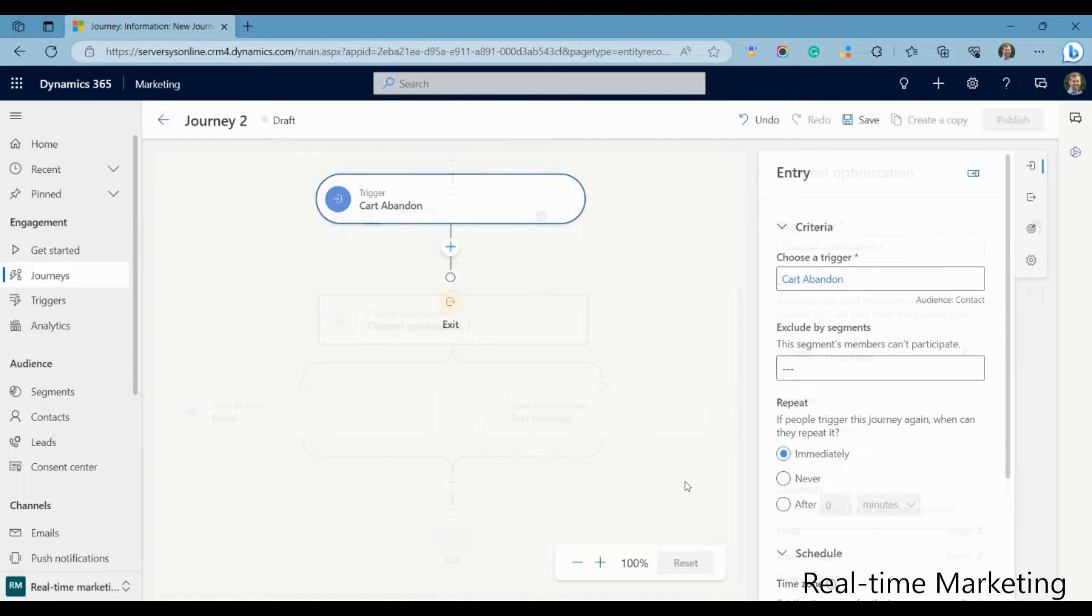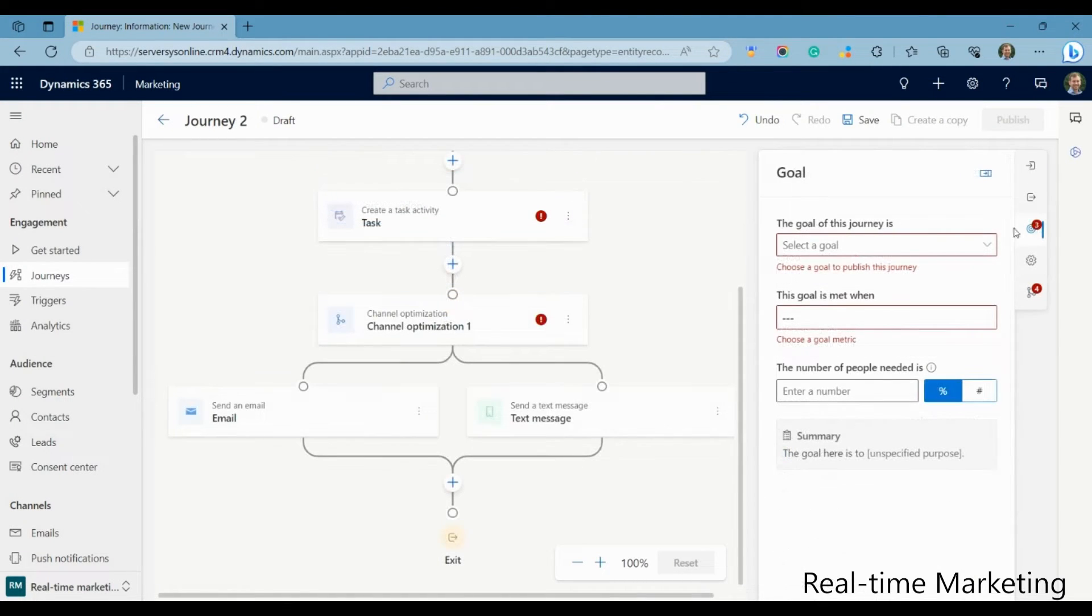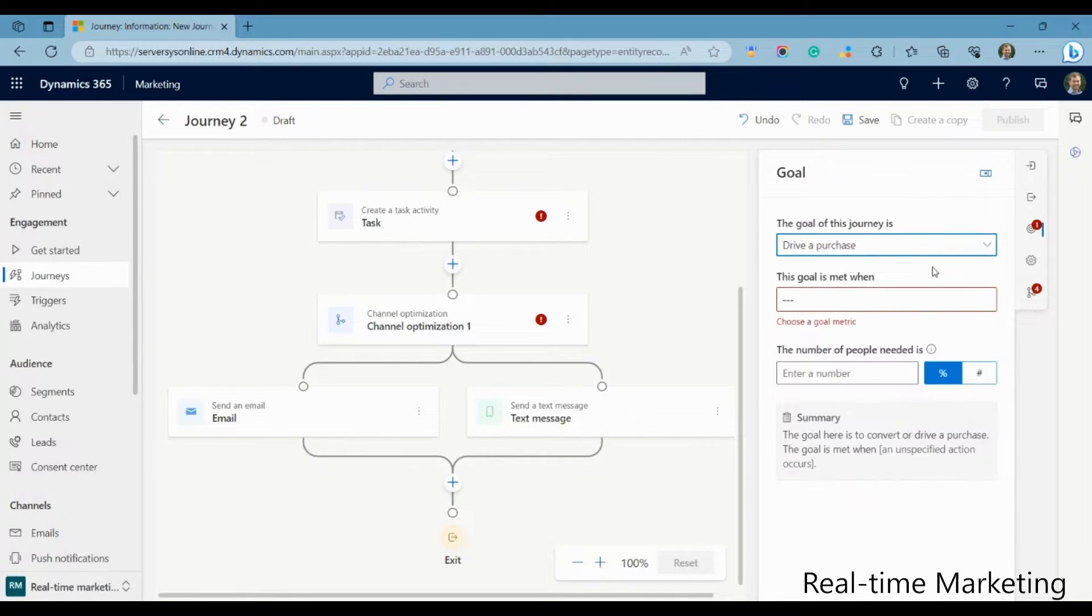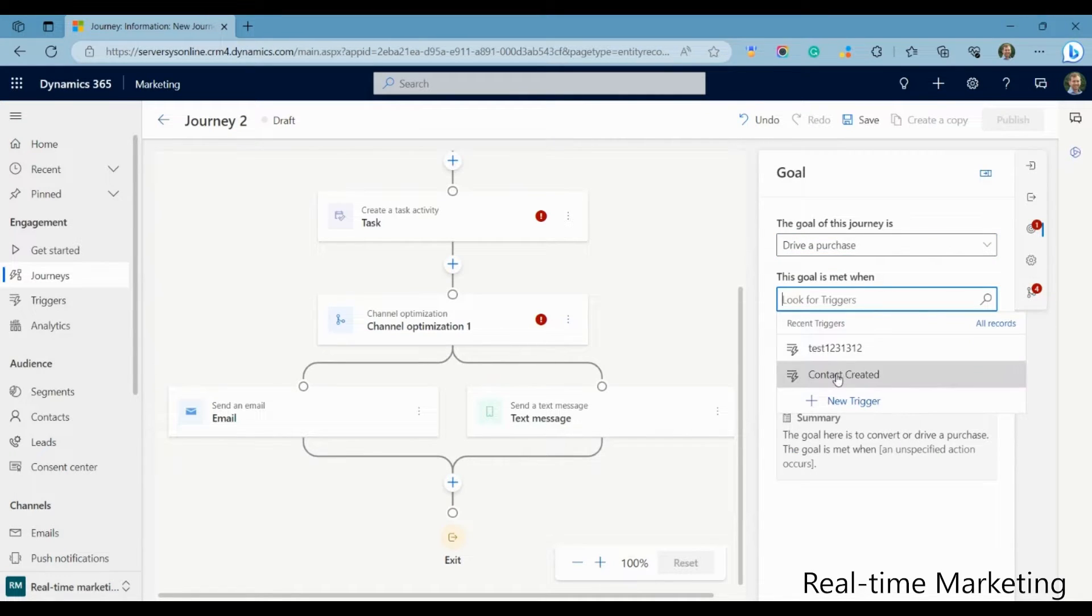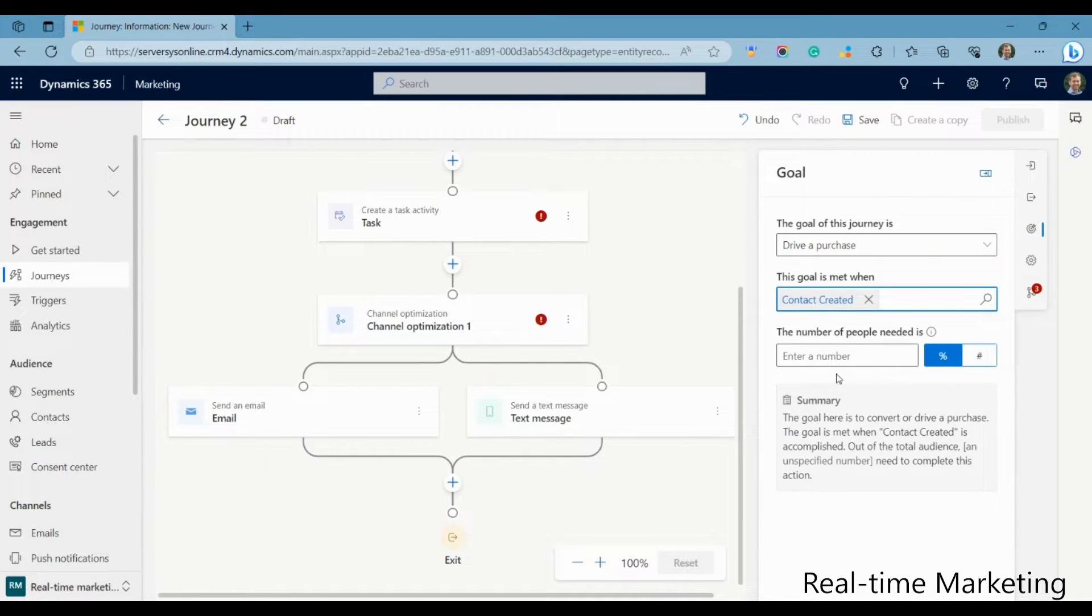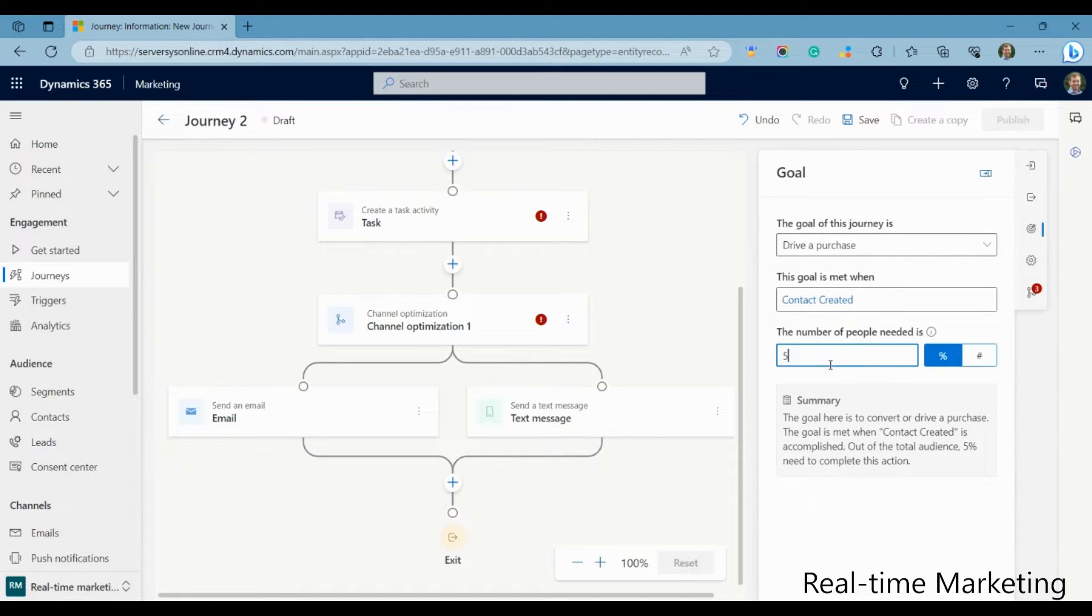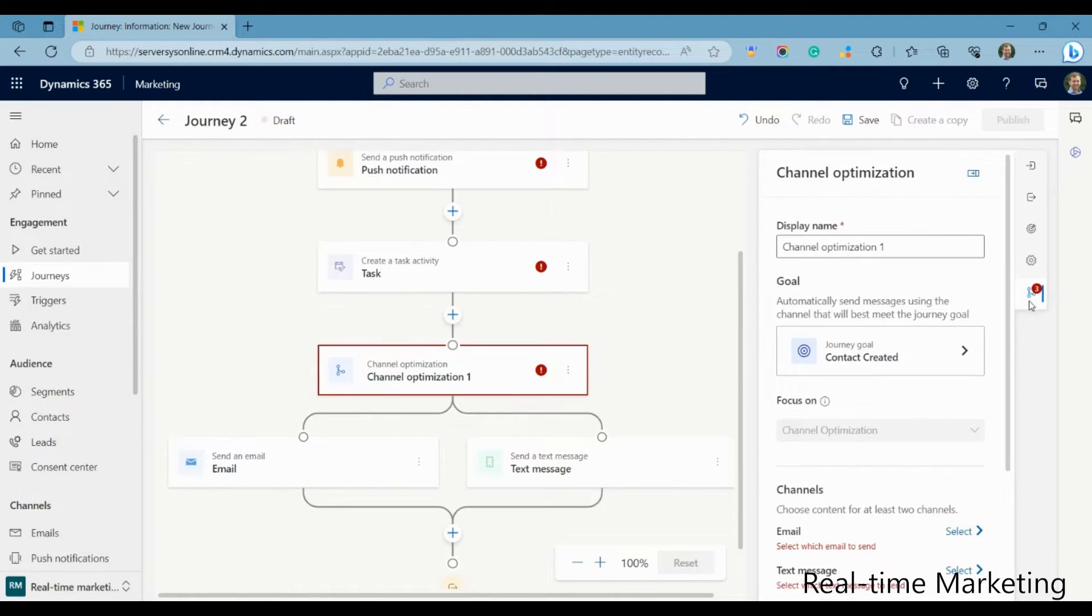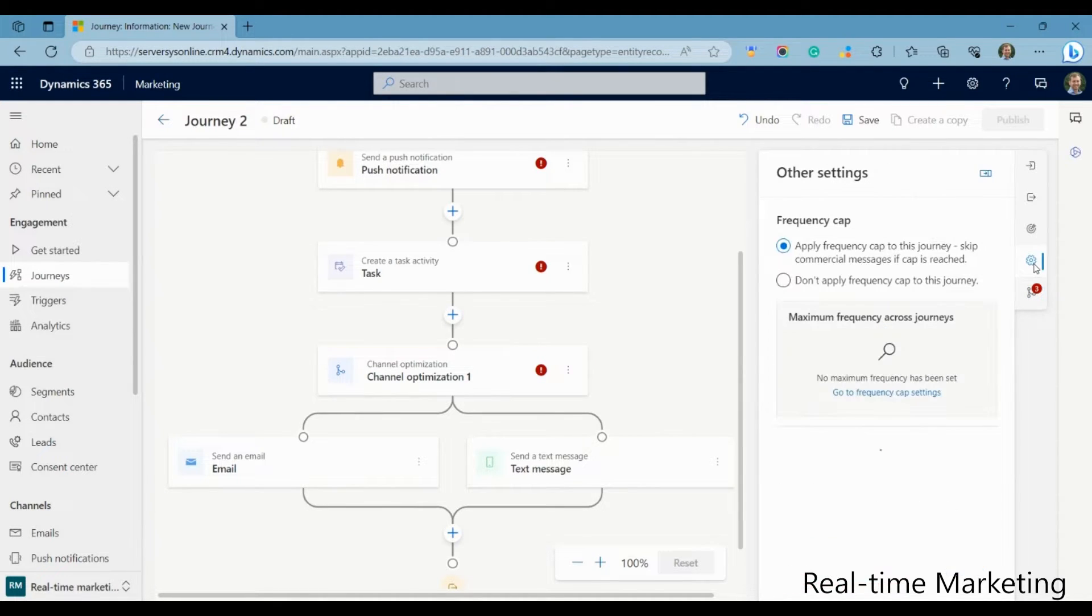A new useful function in journeys is goals. At each step in the process, you can define what you would like to achieve. You can use a drop-down menu to choose if you want to increase loyalty, drive a purchase, and so on, and then choose the conditions of when that goal is met by choosing a trigger and the required number of people to meet that criteria.